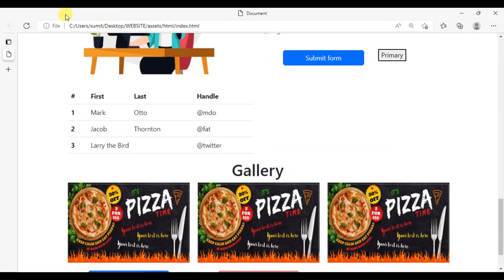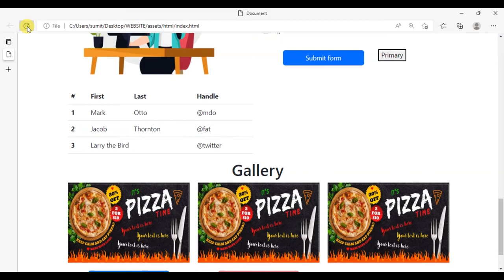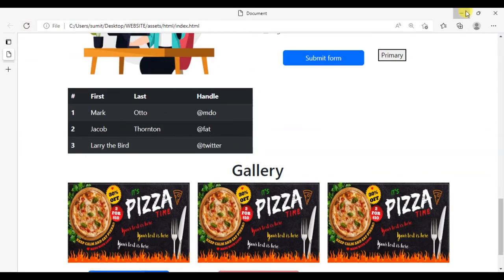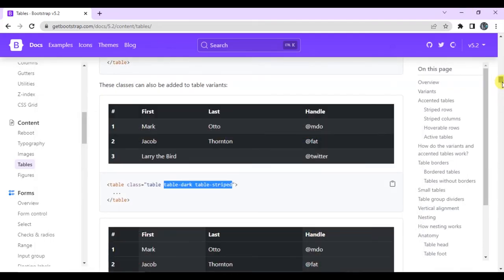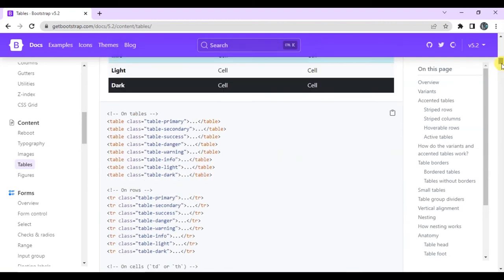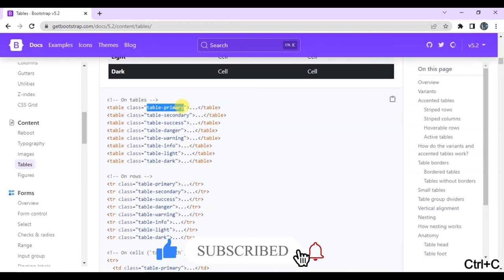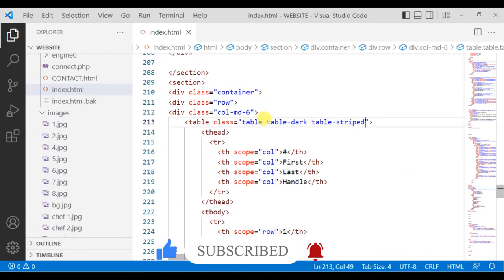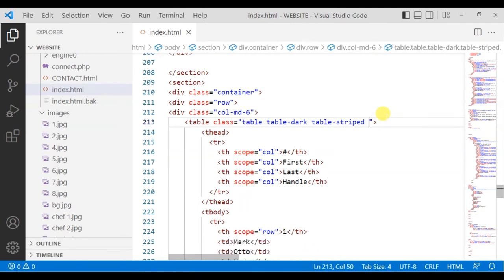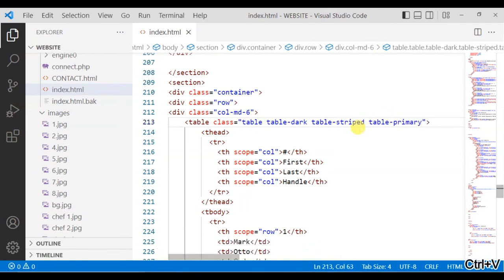After table, give a space and add the class table dark here. Table striped means the lines that are coming, the strips in rows and columns. Just copy that class and paste it here. In the same way, if you want table primary, just copy it.